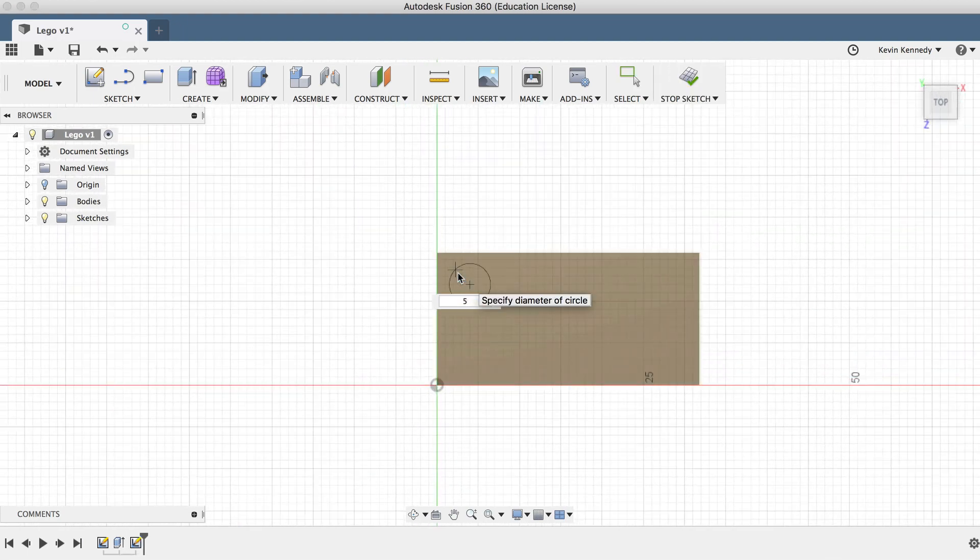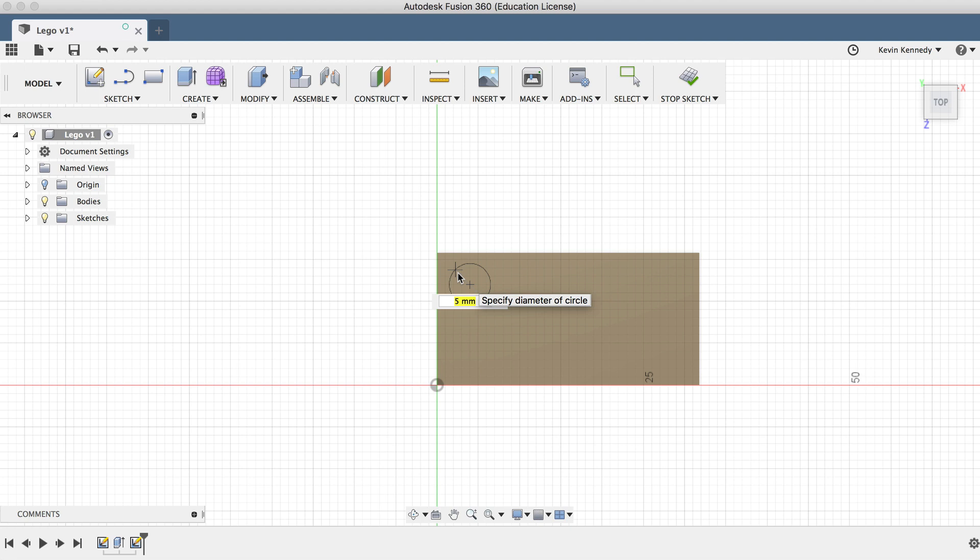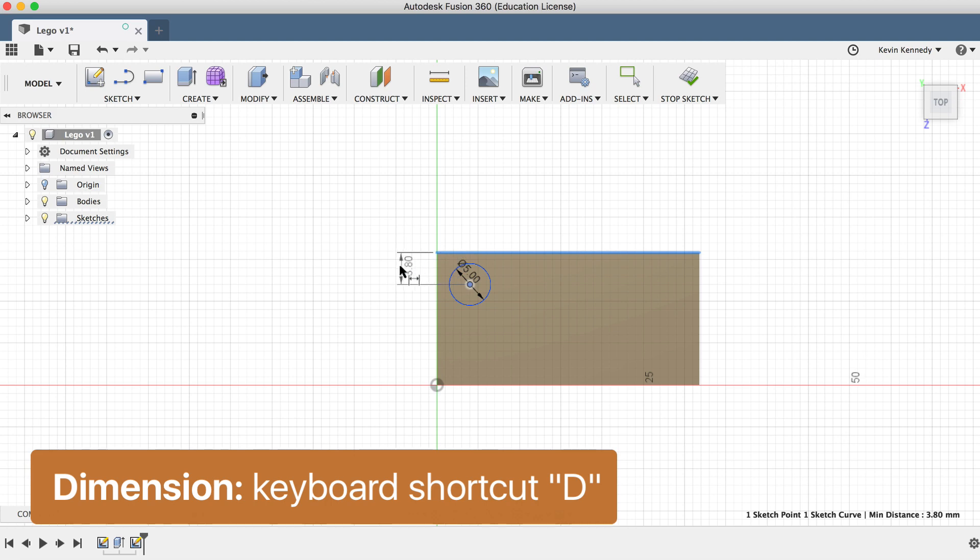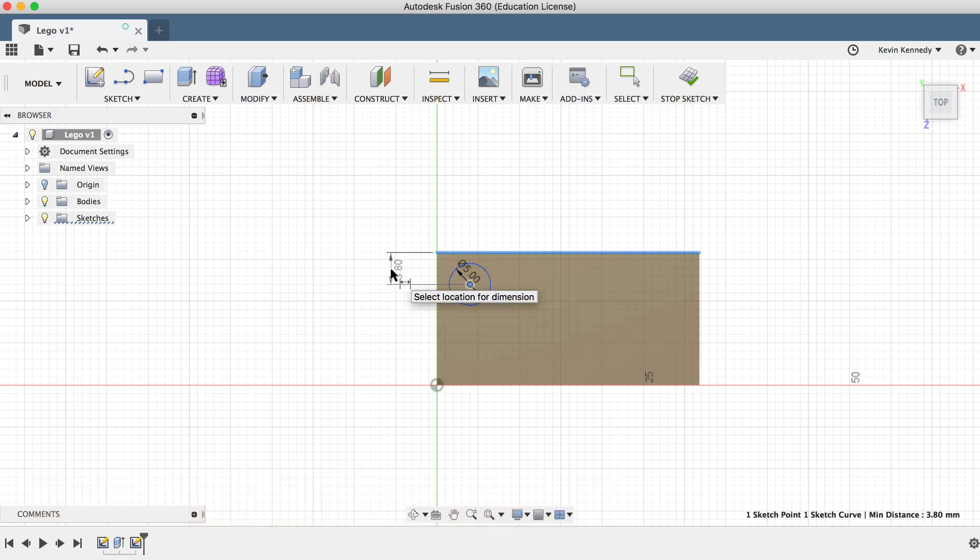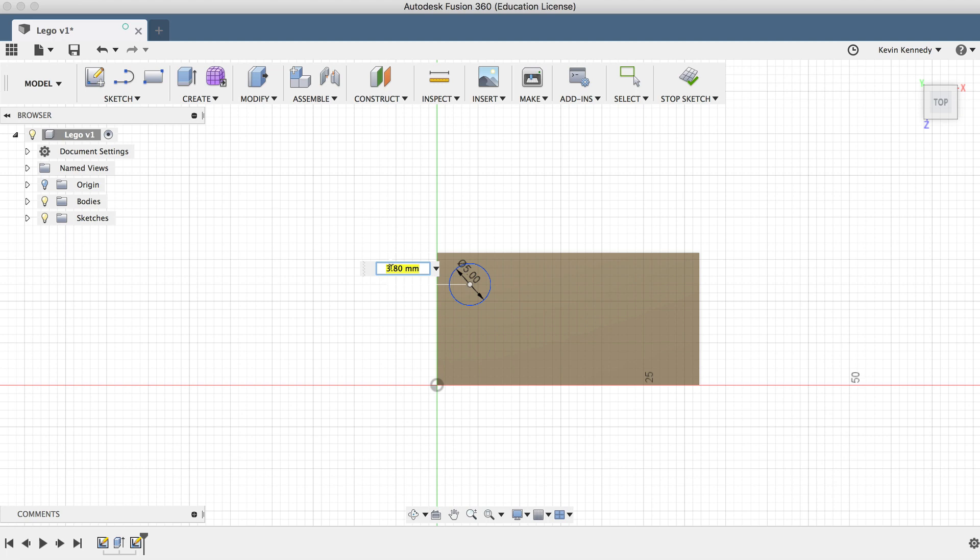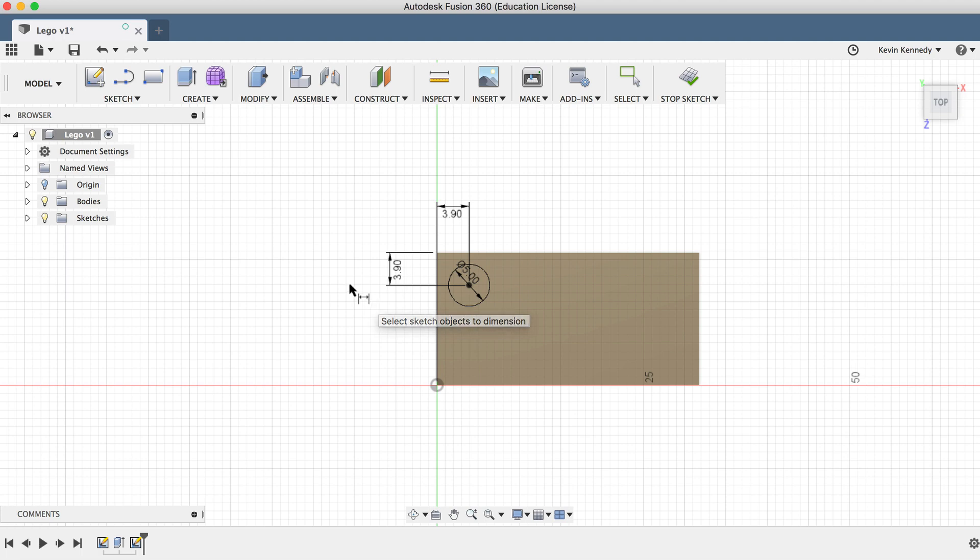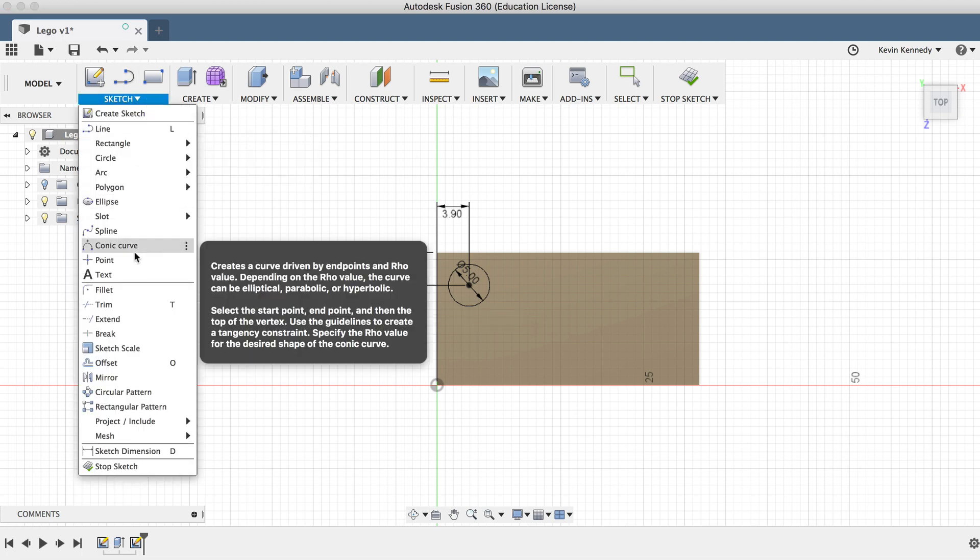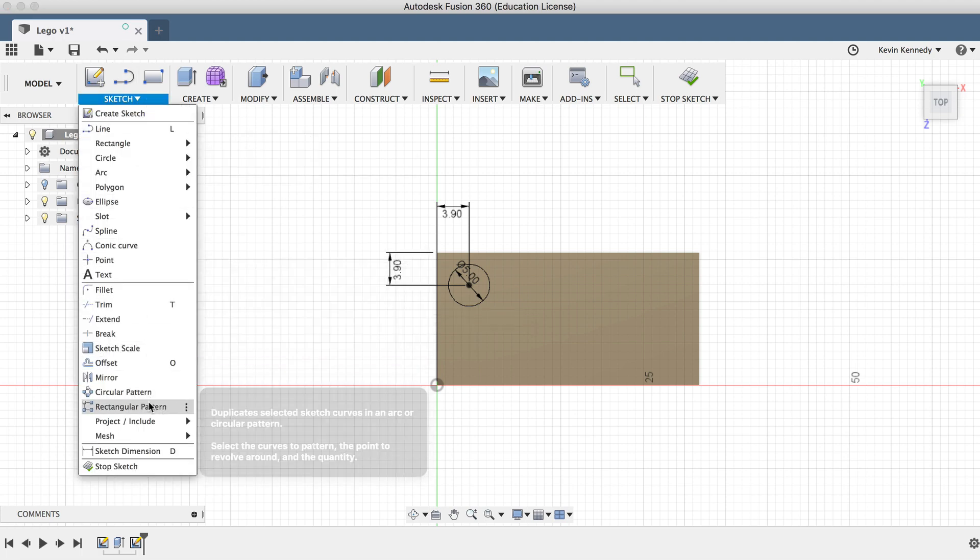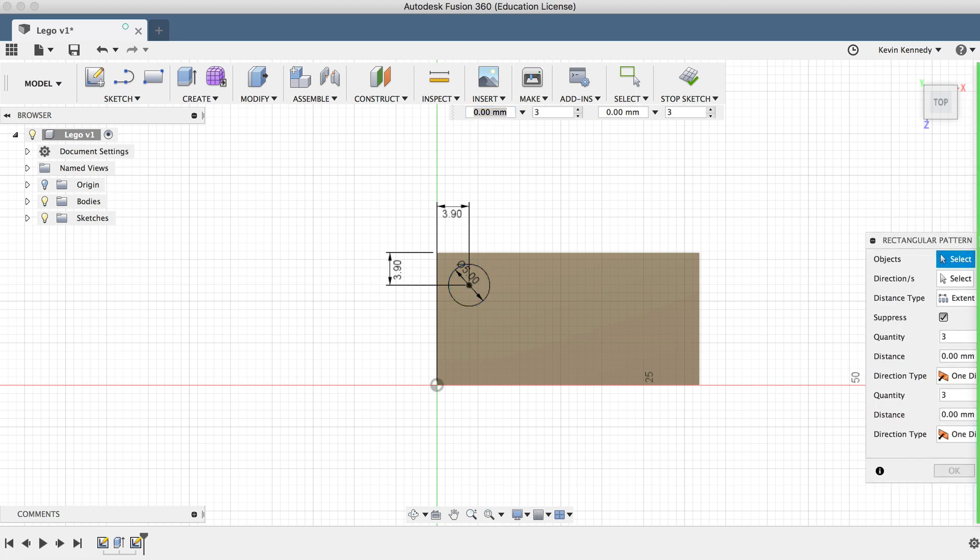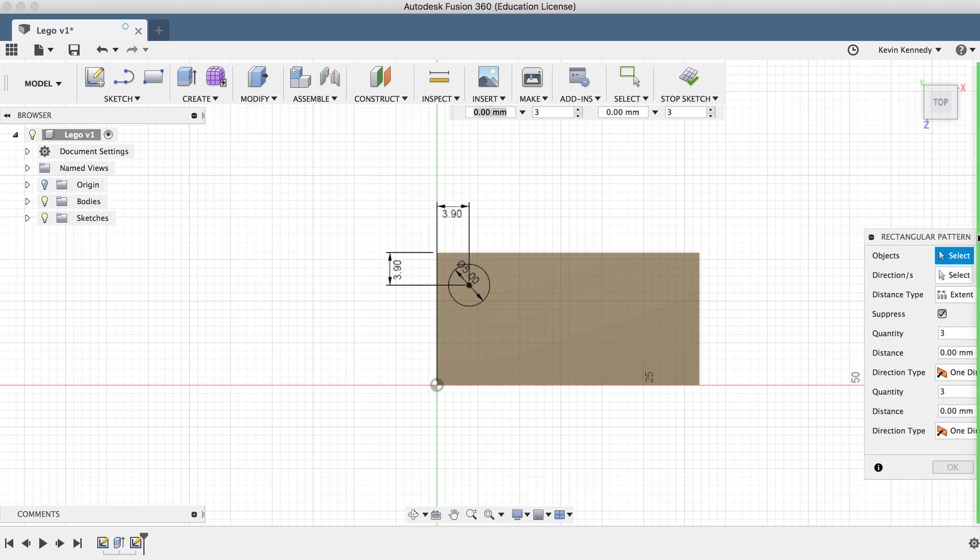Now hit the keyboard shortcut D, which is short for dimension. Then we'll click the center of the circle and the outside of the rectangle. We can do this in both directions, and for both dimensions we'll enter 3.9 millimeters. At this point, we could go ahead and draw all of the other circles one by one, but it would be much more efficient to use the rectangle pattern sketch feature. After activating the feature, simply select the circle and drag the circle over to the right.